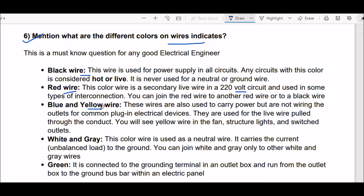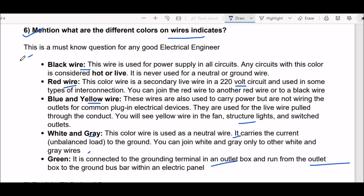You will see yellow wire in fans, structural lights, and switch outlets. Next, white and gray wire: this color wire is used as a neutral wire — it carries the current of unbalanced load to the ground. You can join white and gray only to other white and gray wires. Green wire is connected to the grounding terminal in an outlet box and runs to the ground bus bar within an electric panel.